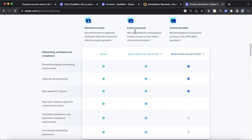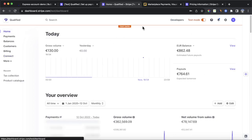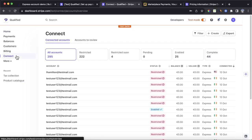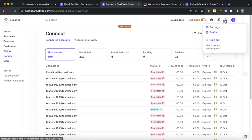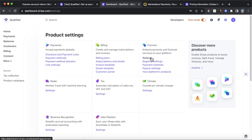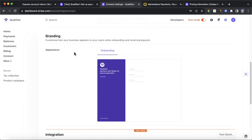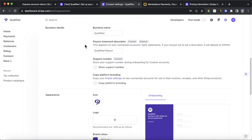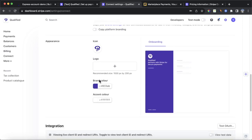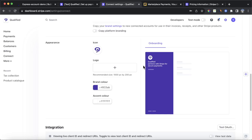We're going to be looking at Express accounts, which are recommended for marketplaces by Stripe and are really easy to set up. One important thing before going into the Bubble editor: once you've enabled Stripe Connect, you need to go to your Settings tab, then Connect Settings, and make sure you've updated your business's branding. You need to fill in your business name, paid statement descriptor, icon, brand colour, and accent colour. You do need to fill out these fields before building your onboarding flows or else it will not work. I'm going to be using an old Stripe account for a business called Qualified.